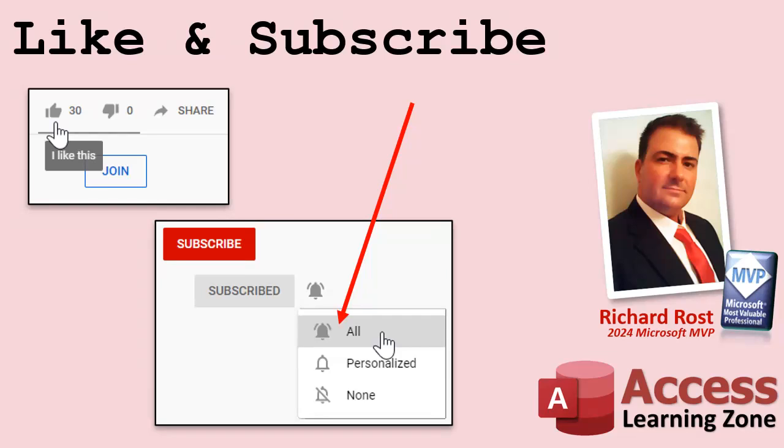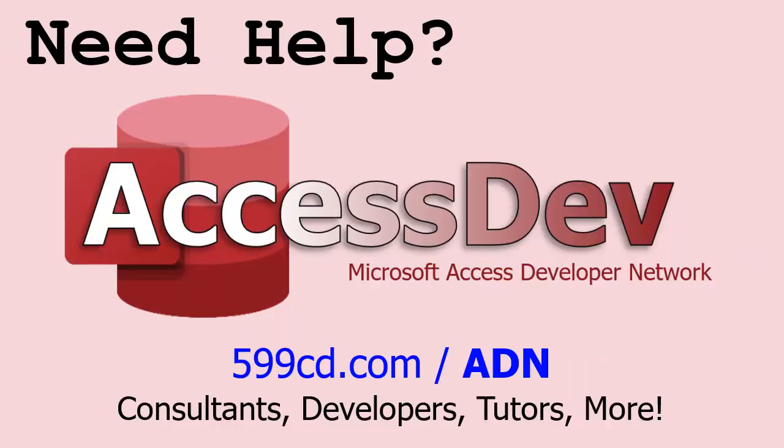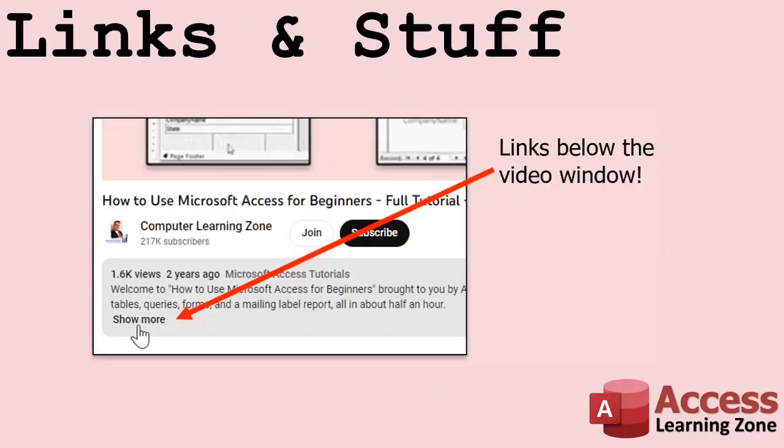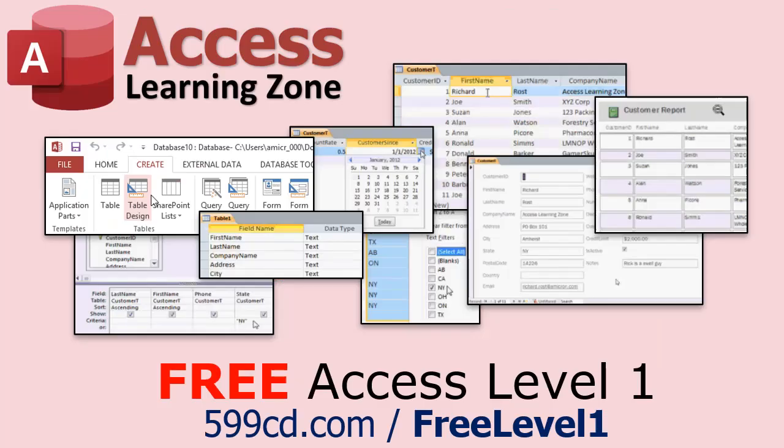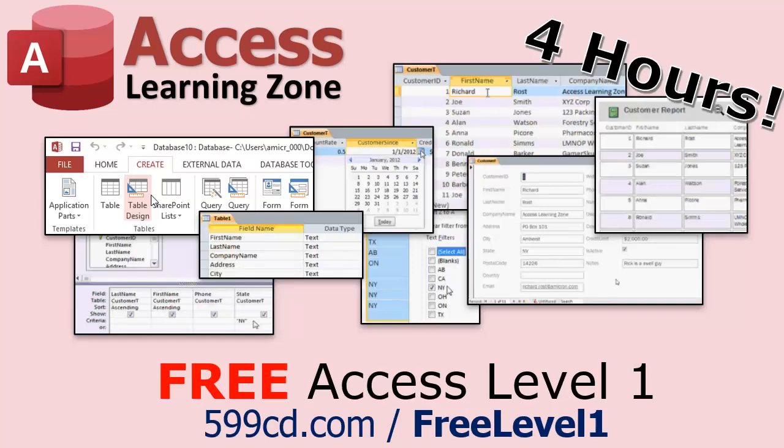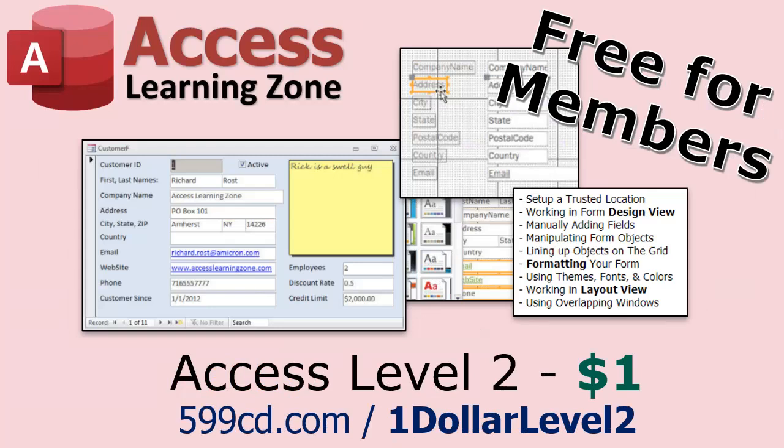Do you need help with your Microsoft Access project? Whether you need a tutor, consultant, or developer to build something for you, check out my access developer network - a directory I put together of access experts who can help. Any links or resources I mentioned can be found in the description below. If you haven't tried my free Access level one course, check it out now. It covers all the basics - forms, queries, reports, tables - over four hours long. It's completely free. If you like level one, level two is just one dollar and it's free for members of my YouTube channel at any level.